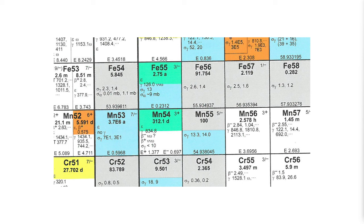There is one special peak that is unattributed in this spectrum and I'll bring the cursor onto the screen. It is right here at 662 keV.